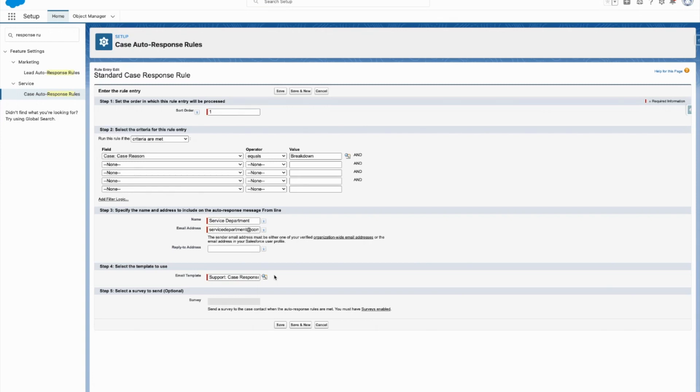that deals with the certain criteria that is being met here and send that auto-response directly to the person who submitted the case, and they're going to know what's going on. They're going to have that update.